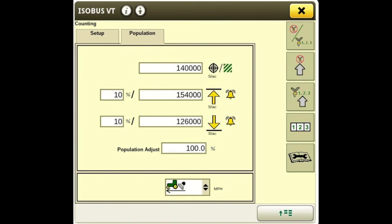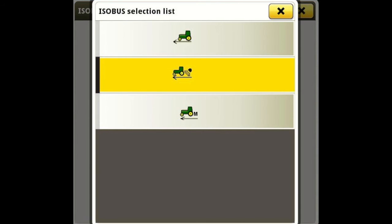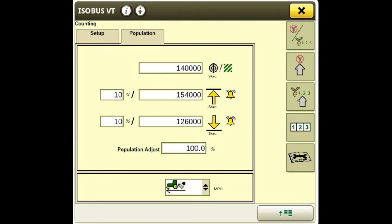The target alarm is set at 10% above and below 140,000 right now — that is user defined. Population adjust is set at 100. Below that we have our speed setting and we are using GPS speed. On a 1990, we don't need speed for the actual drill to function since it's a ground drive machine from the factory. The speed source is simply for the monitoring system, and GPS is going to be our most accurate speed source.